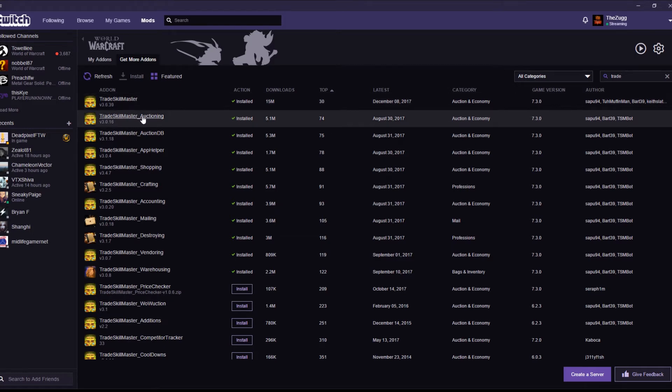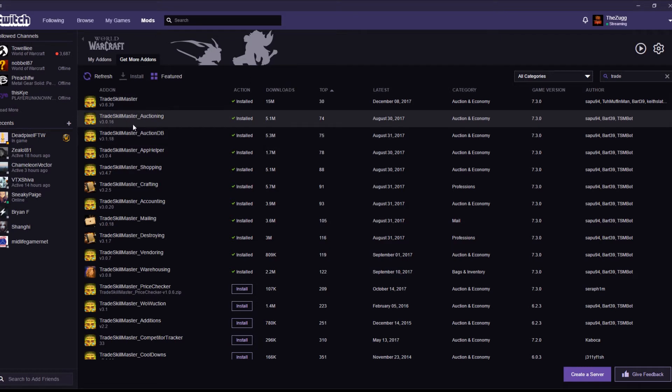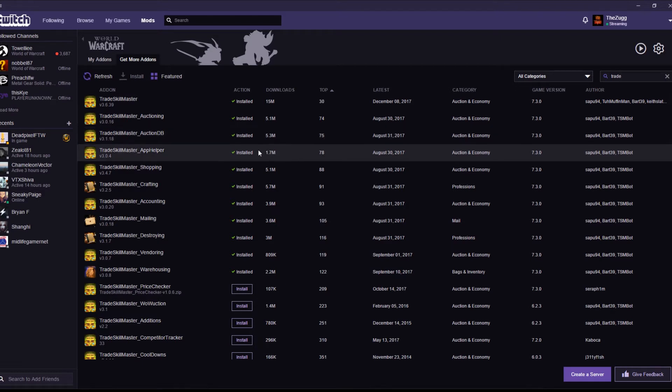Trade Skill Master Auctioning. This is the part of the add-on that handles all of the auctioning, funnily enough. Clue's in the name. Trade Skill Master Auction DB. Stands for Auction Database. This is the storage for all of the individual pricing and all the little bits and bobs like that. So, again, really important. We need that. Trade Skill Master App Helper. Definitely need that one because it talks to the app that updates your auction prices.